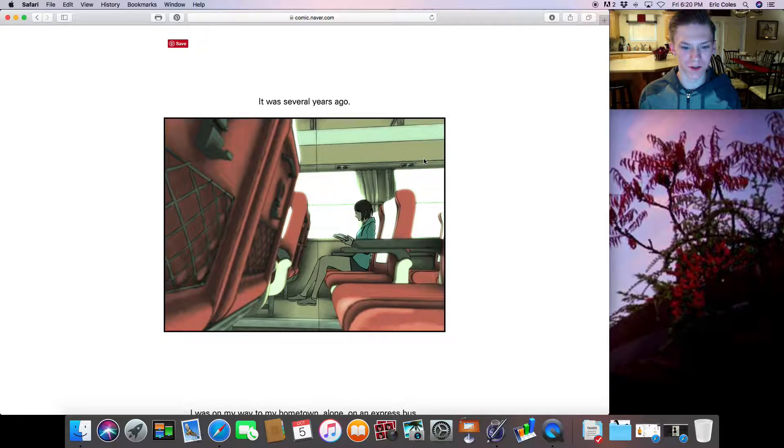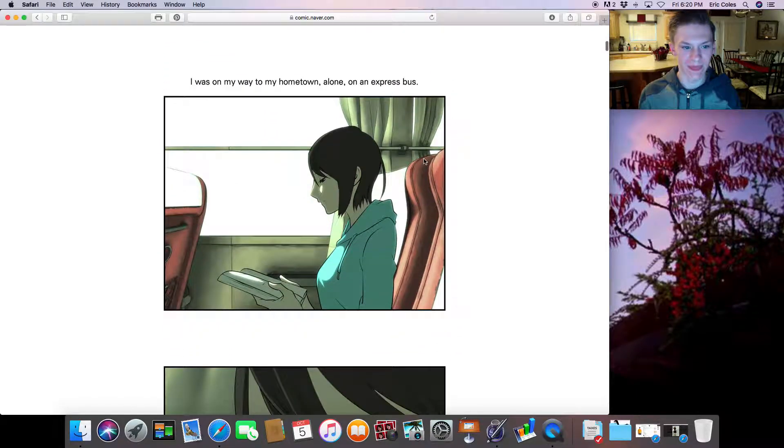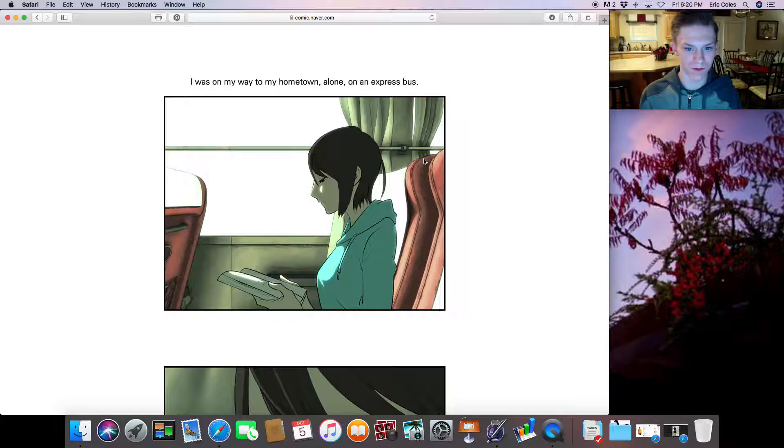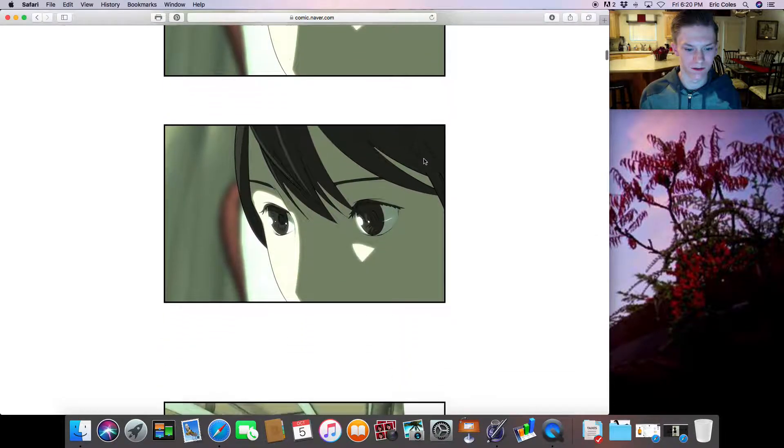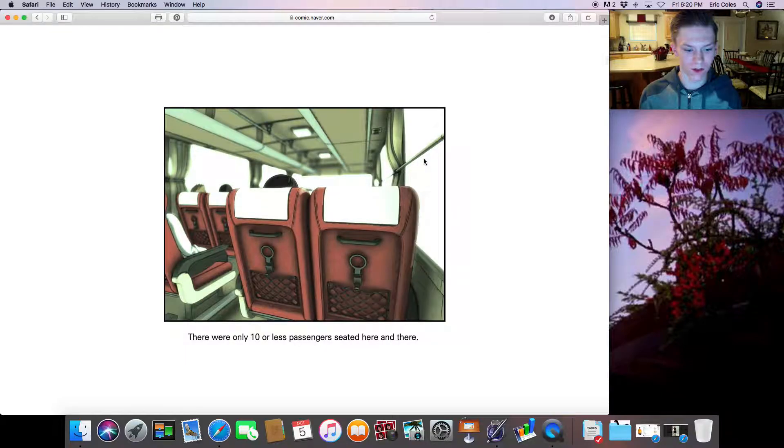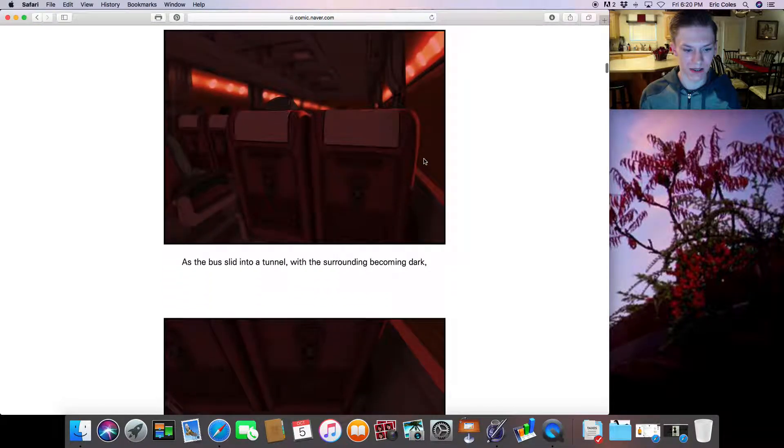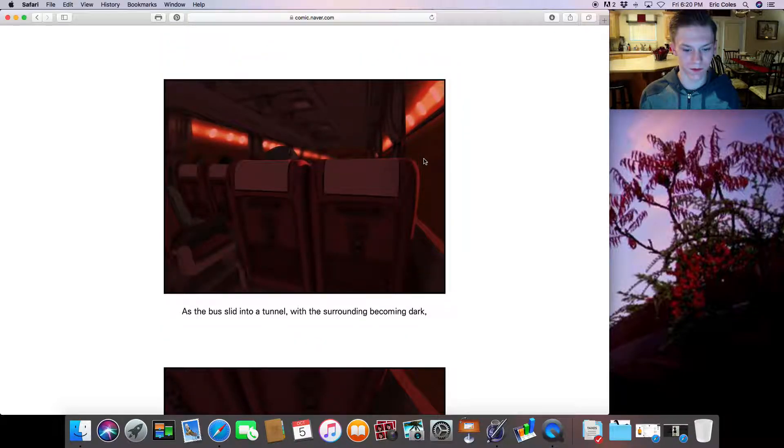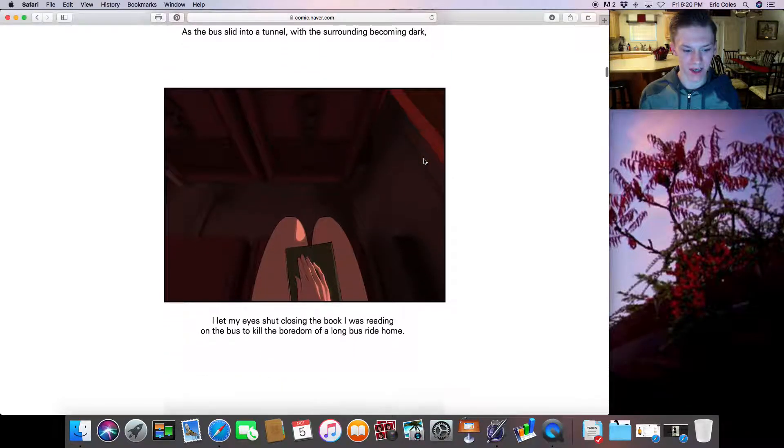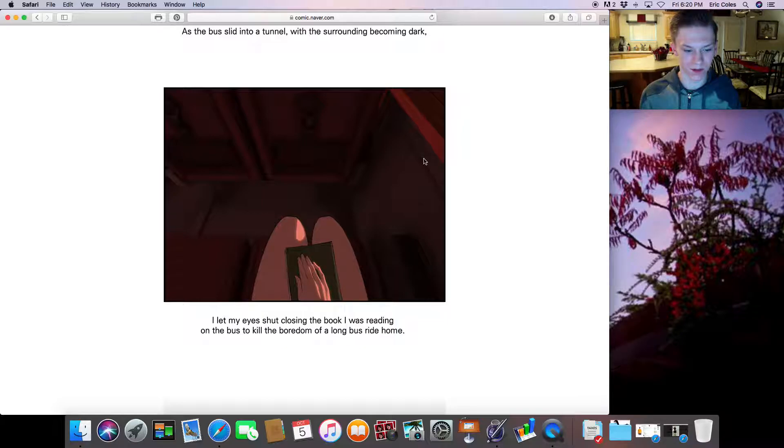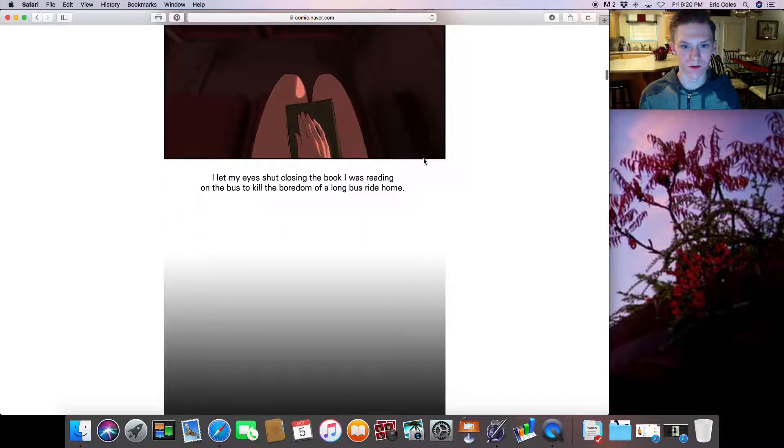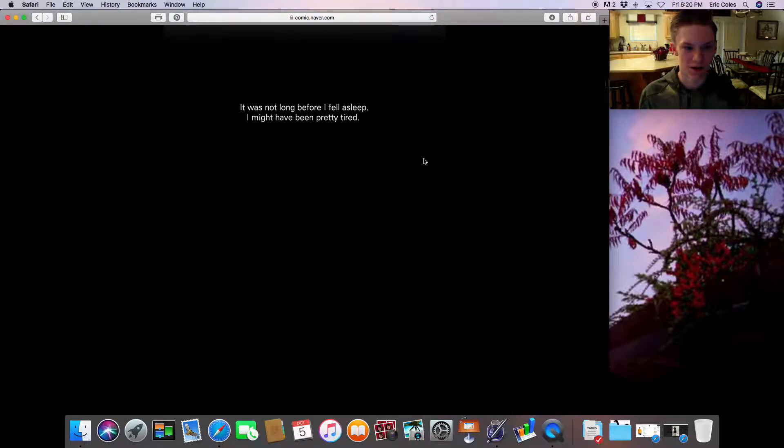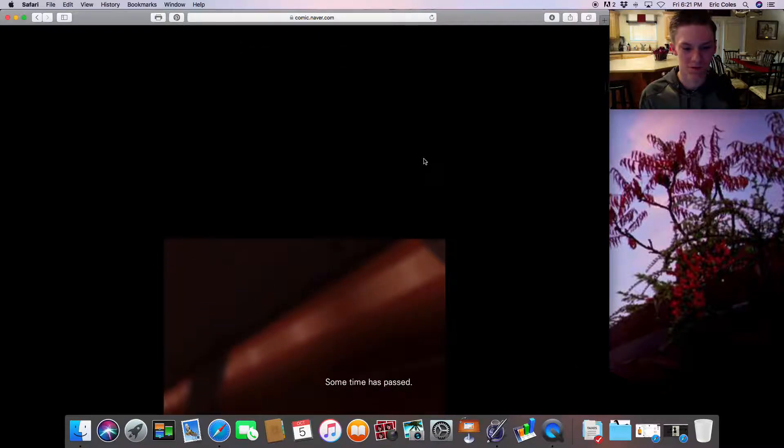Several years ago I was on my way to my hometown alone on an express bus. There were only 10 or less passengers seated here and there. As the bus slid into a tunnel with the surrounding becoming dark, I let my eyes shut, closing the book I was reading on the bus to kill the boredom of a long bus ride home. It was long before I fell asleep. I might have been pretty tired.